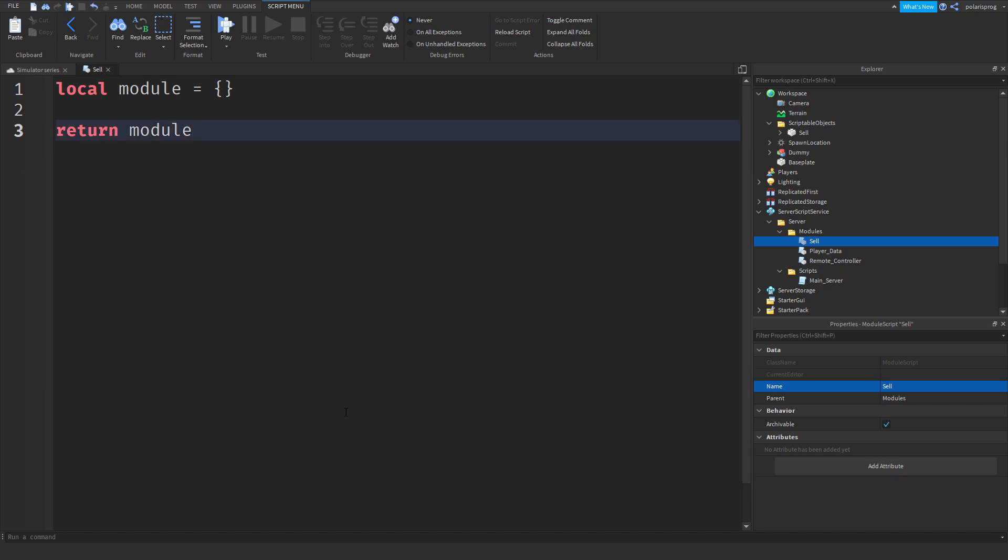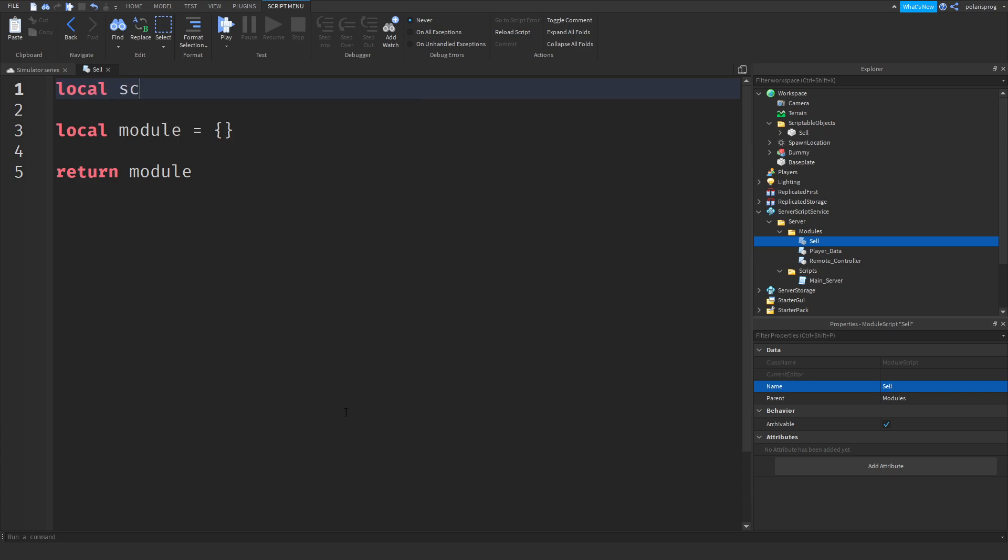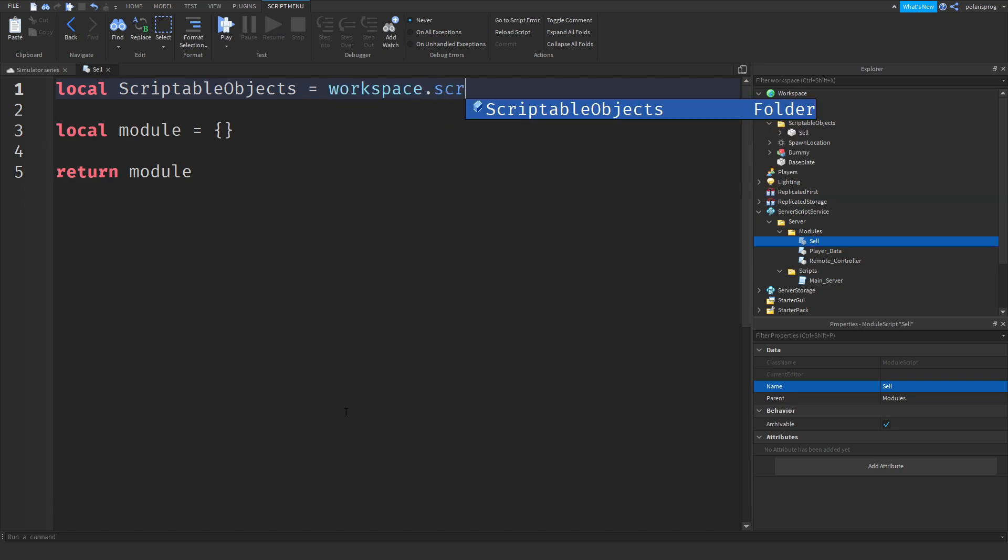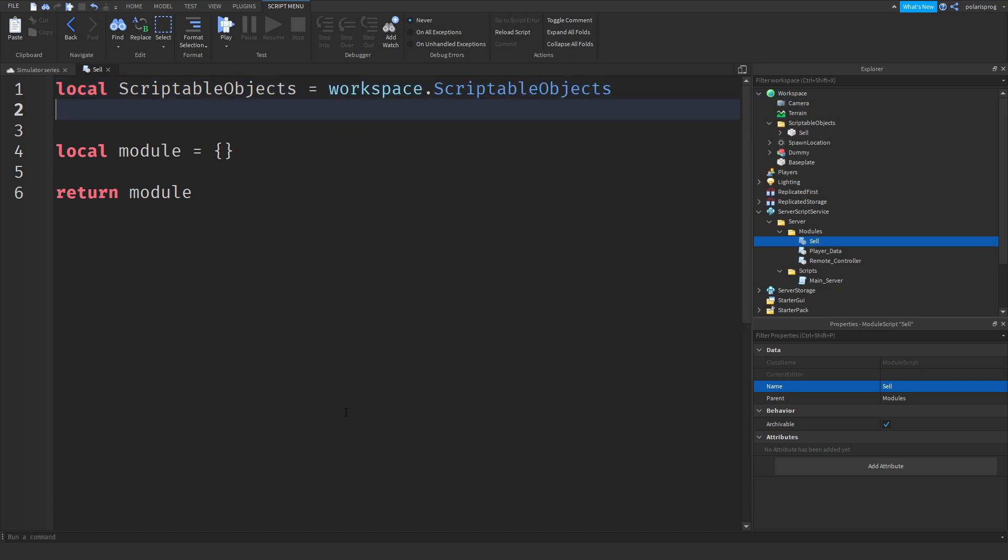Now I'm going to make a variable for the scriptable objects. I just realized that says so. I'm going to change this to scriptable objects is equal to workspace.scriptable objects. Now, local sell is equal to scriptable objects.sell.